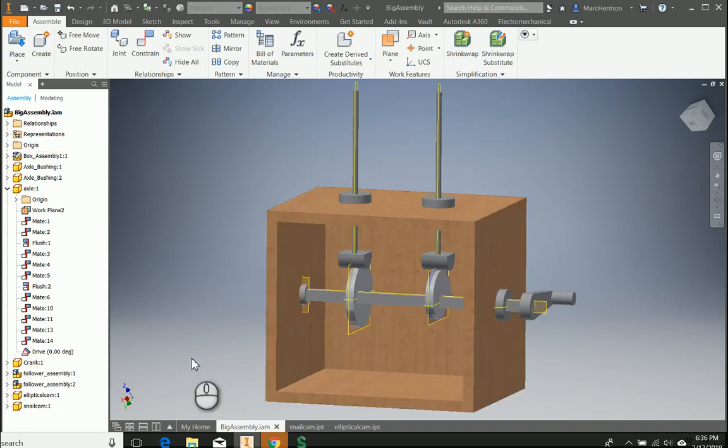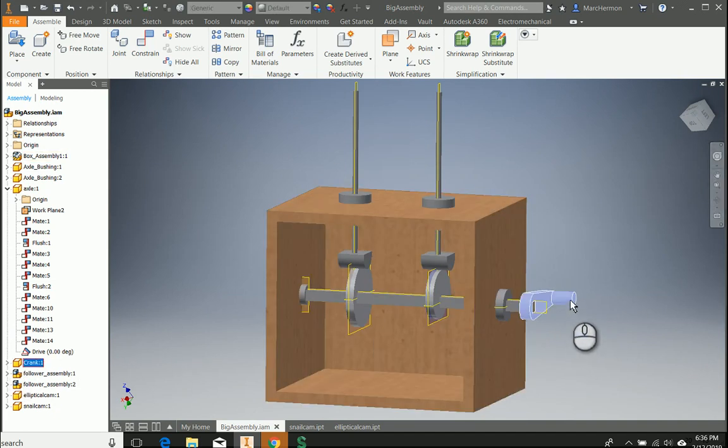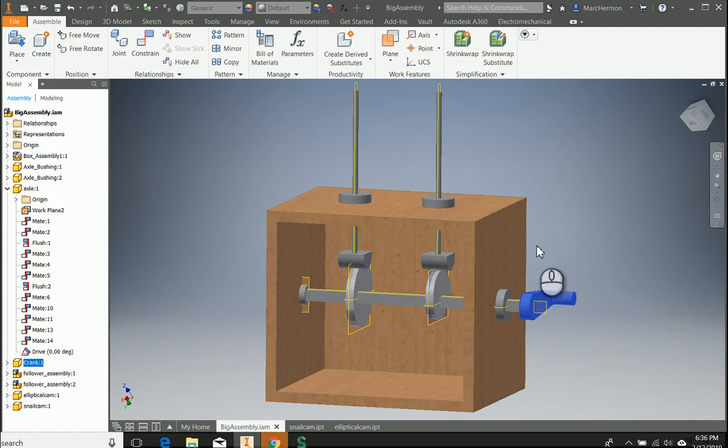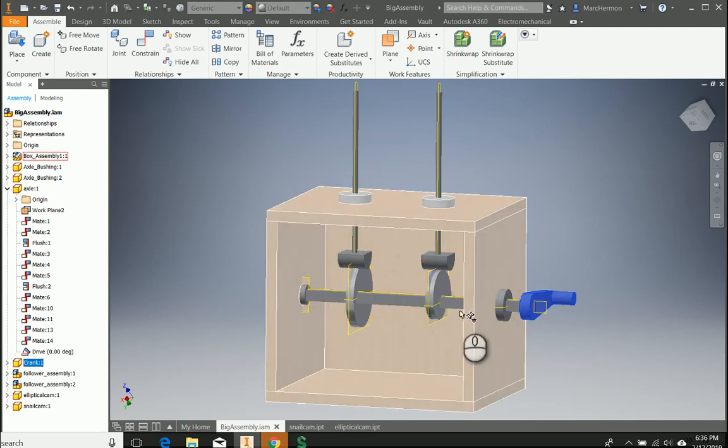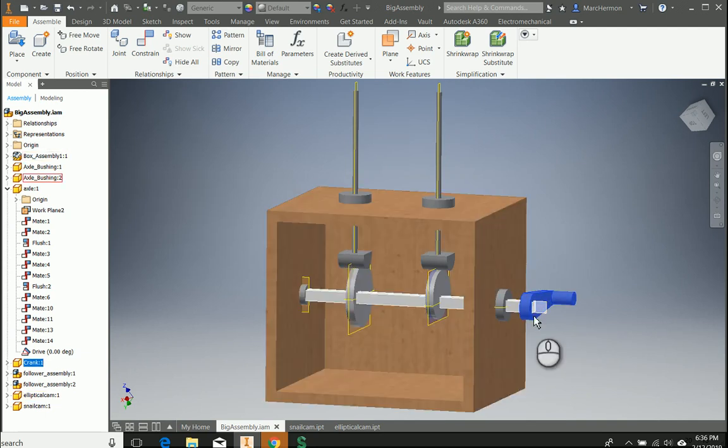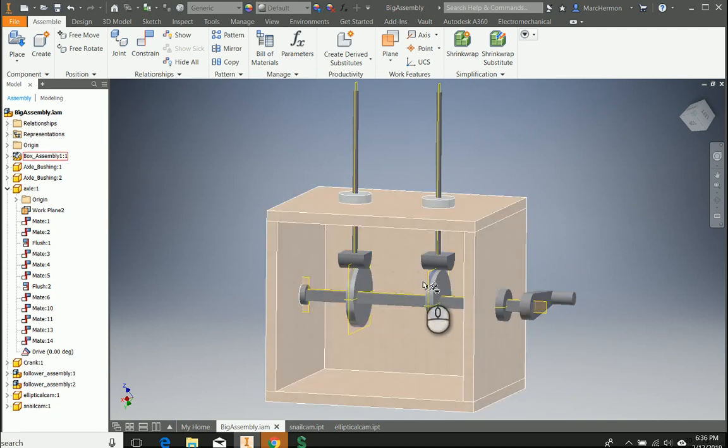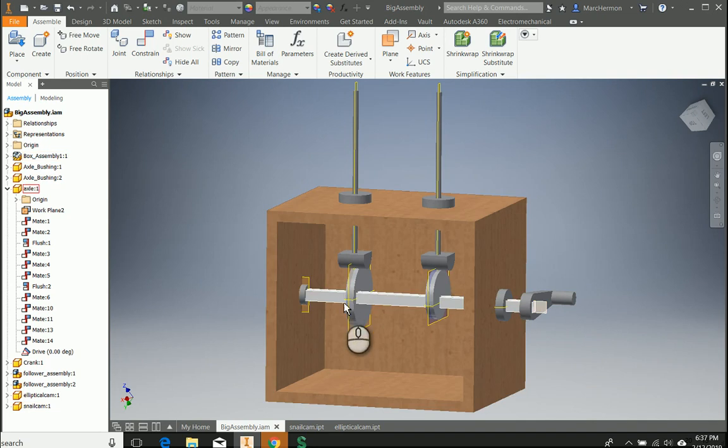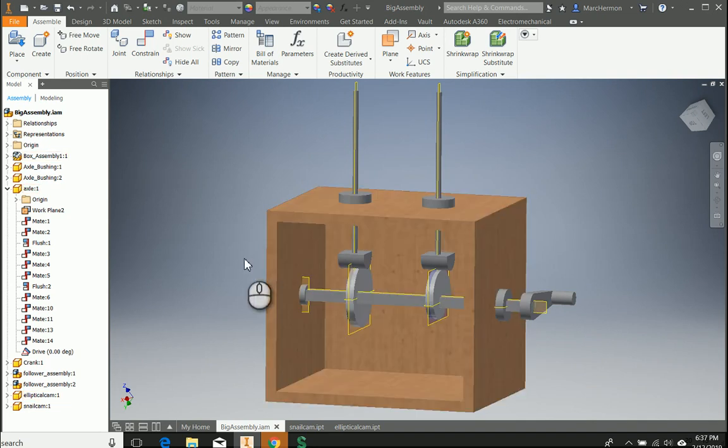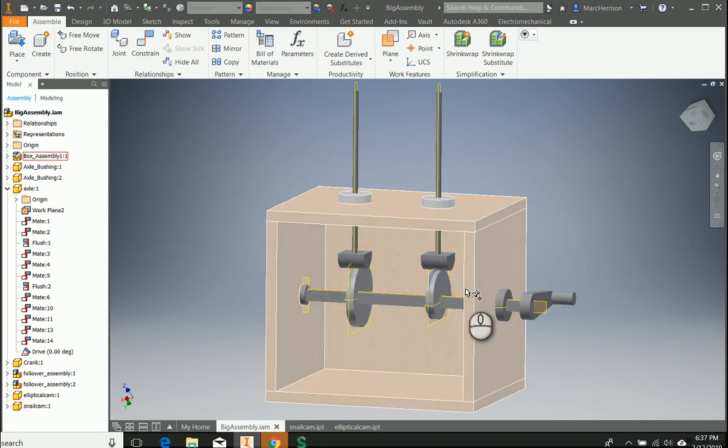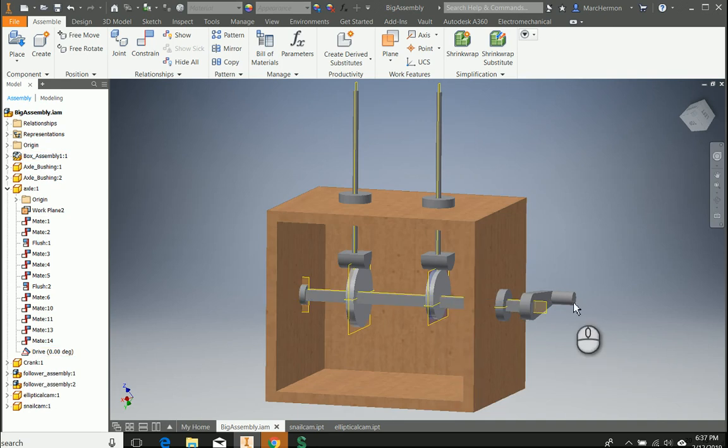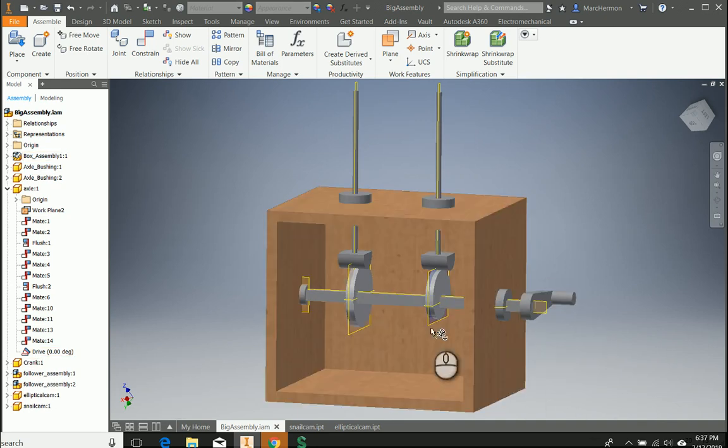Now by the way, notice once I put that constraint on there I can't actually turn this anymore. So in this particular box, by the way, I just put in two new cams. I put in a snail cam and I put an elliptical cam just to make sure we see how those work too. But before I put in that constraint I could turn this handle and I can move these cams. Now I cannot do that.